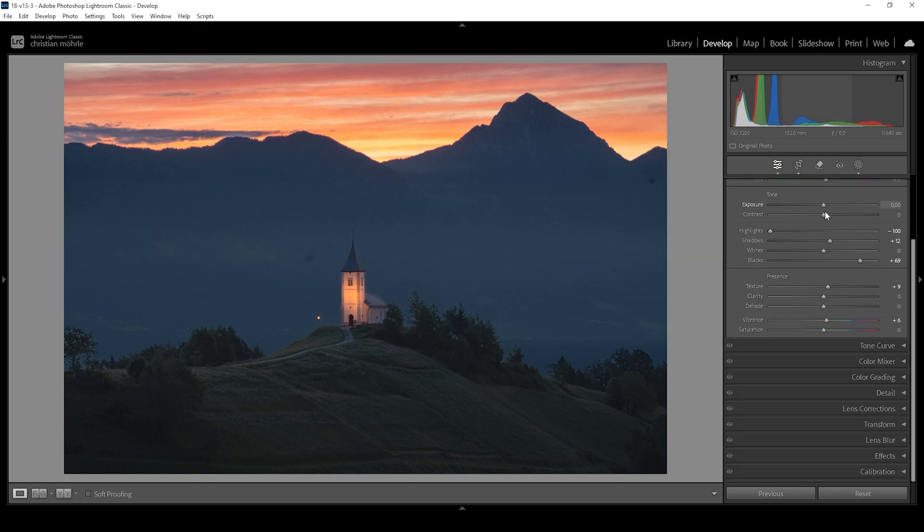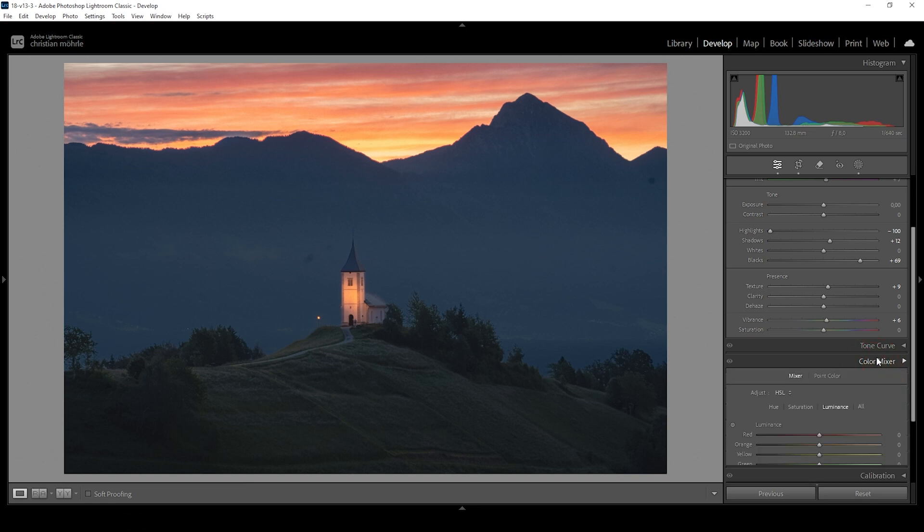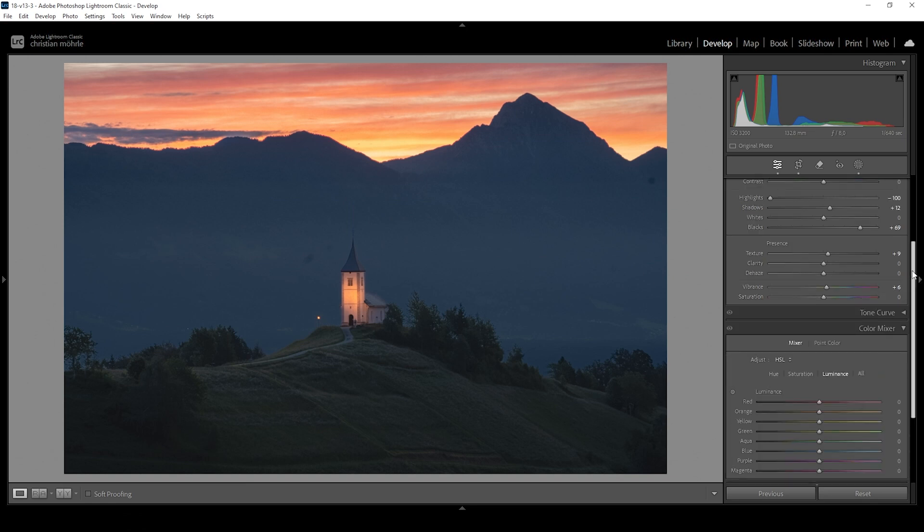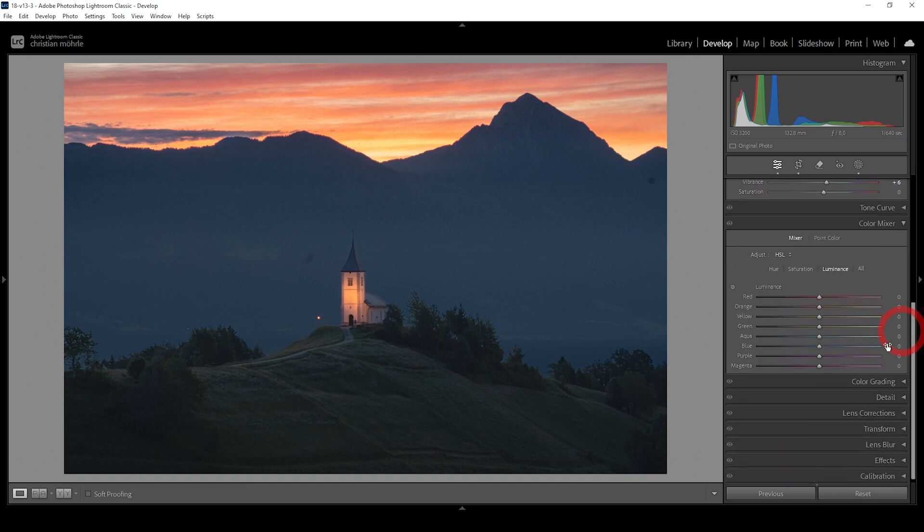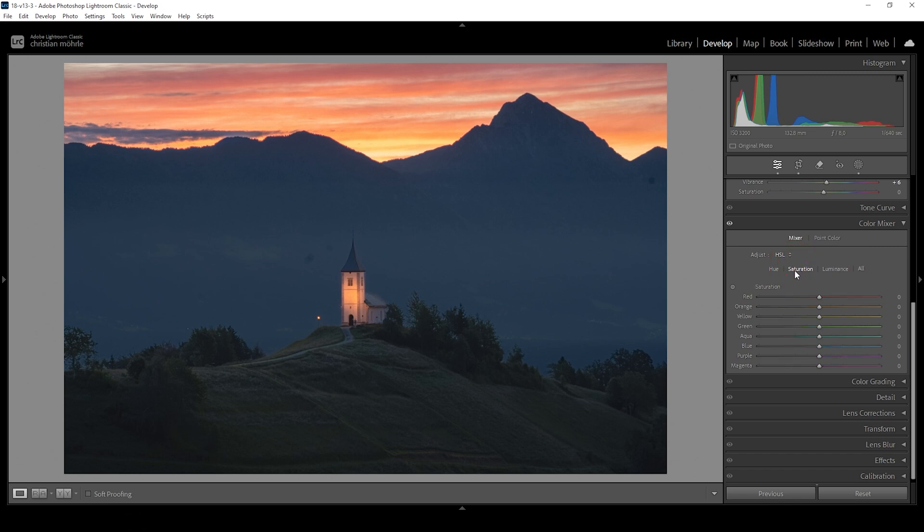Now all that's left to do is a bit of color grading. So let's go ahead, open up the color mixer. I do want to bring down the blue luminance just a bit, making the blue parts of the image darker. And I also want to bring down the blue saturation.